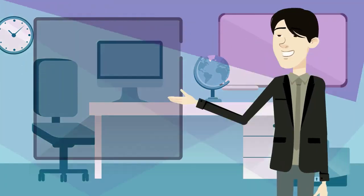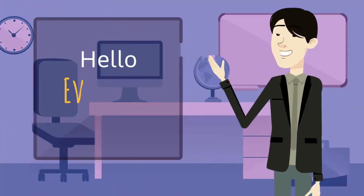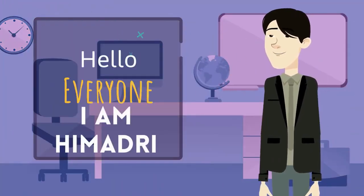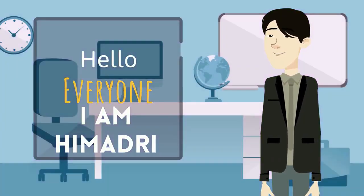Hello viewers, welcome back to our channel. I am Himadri.